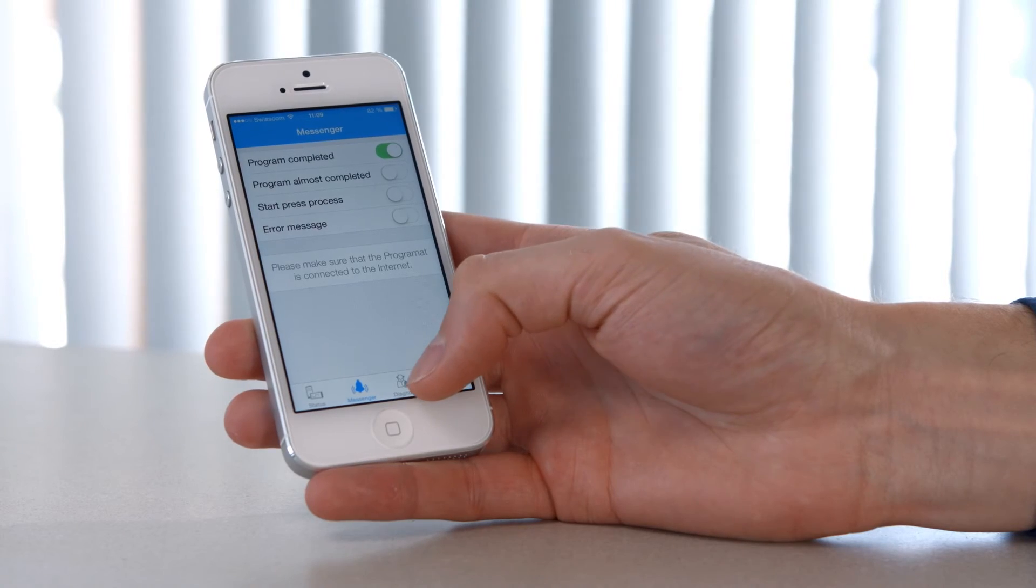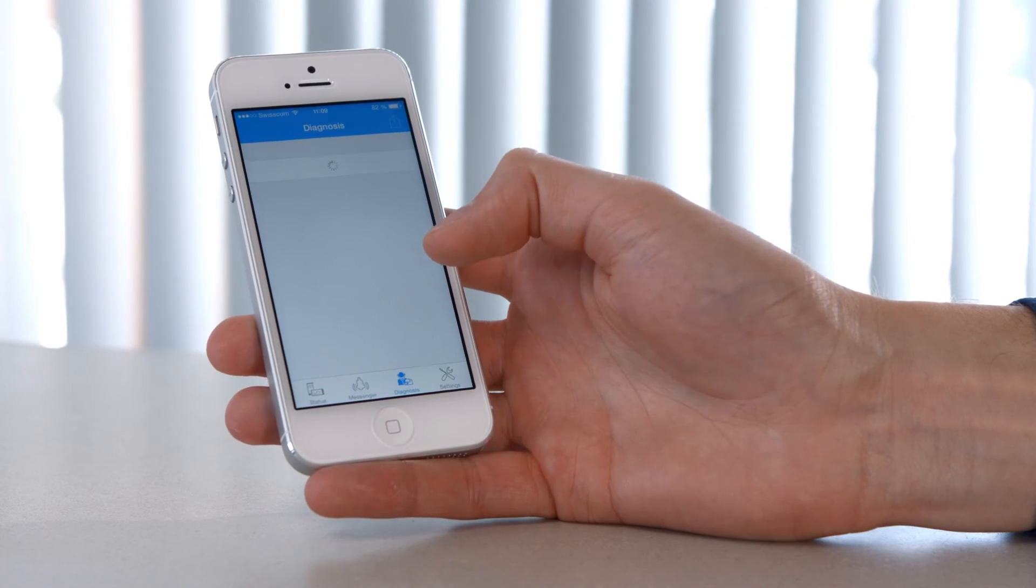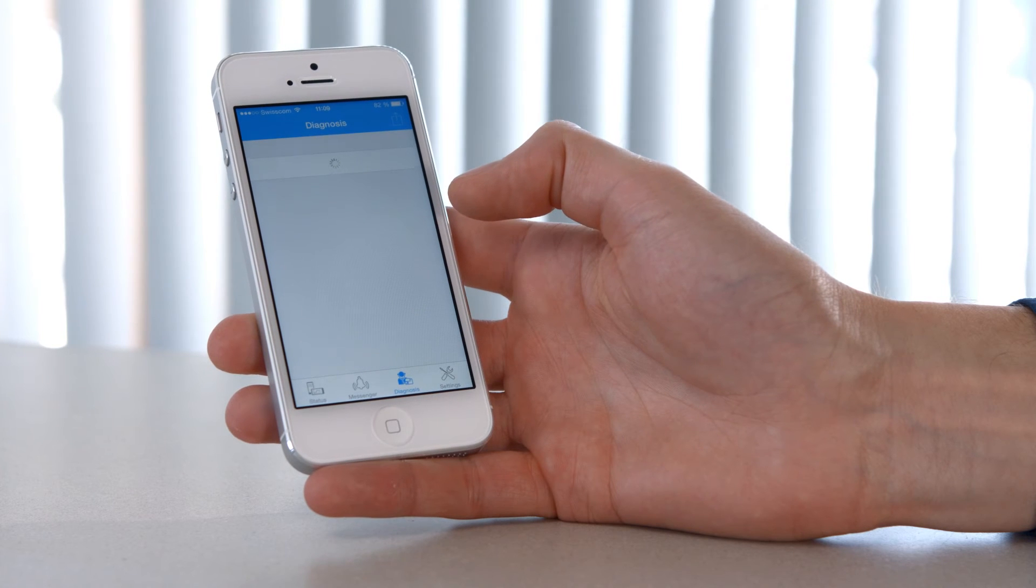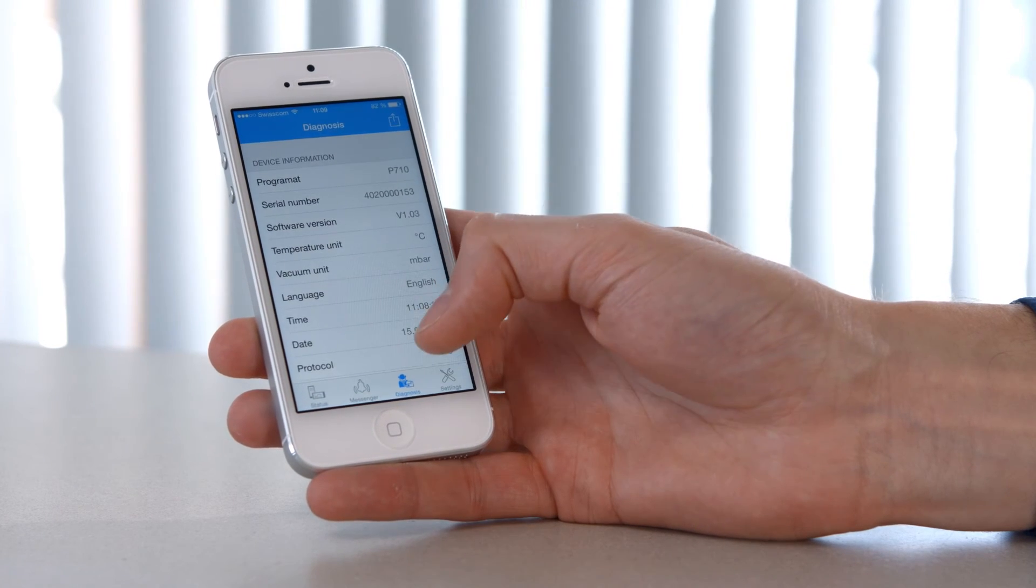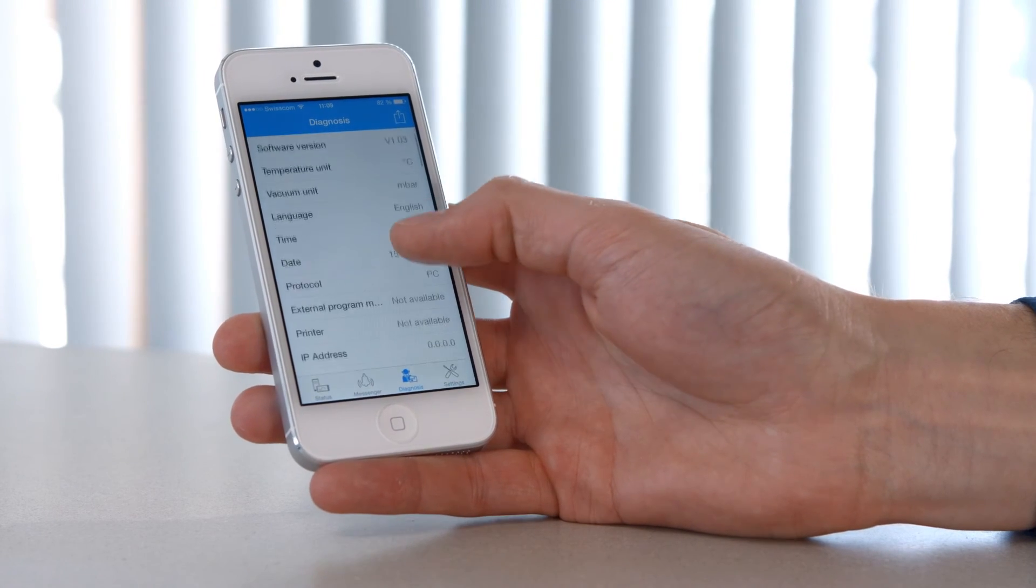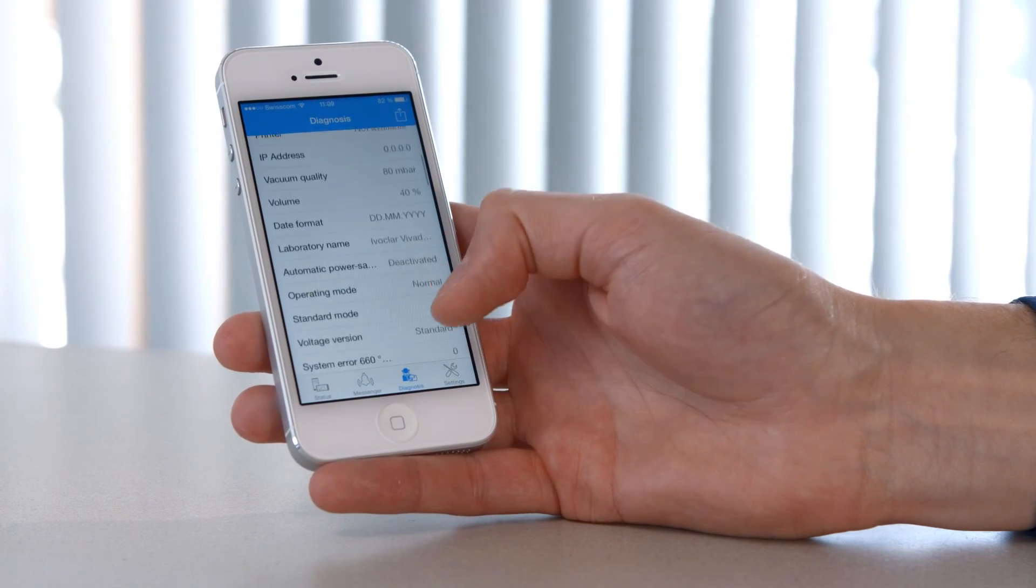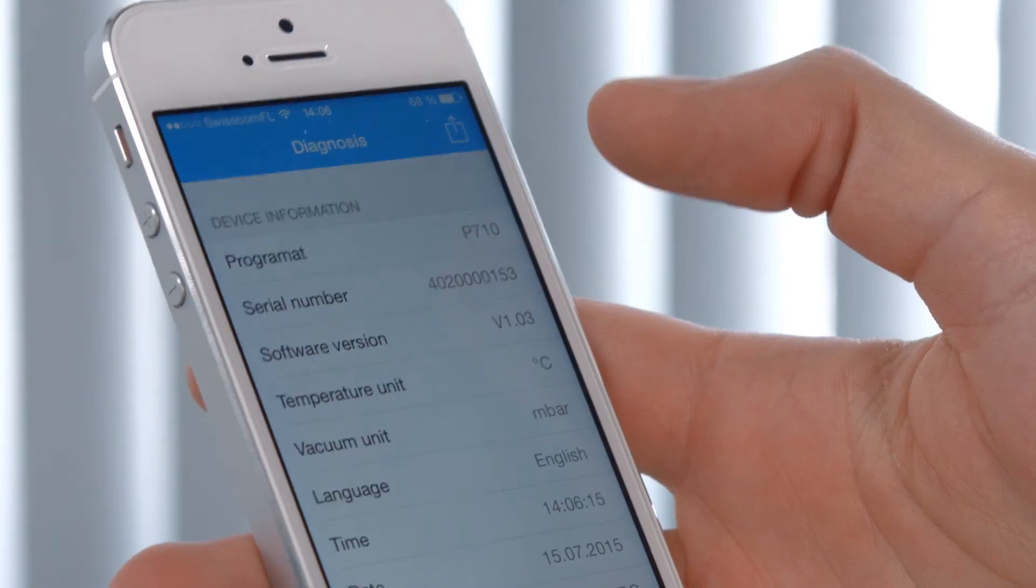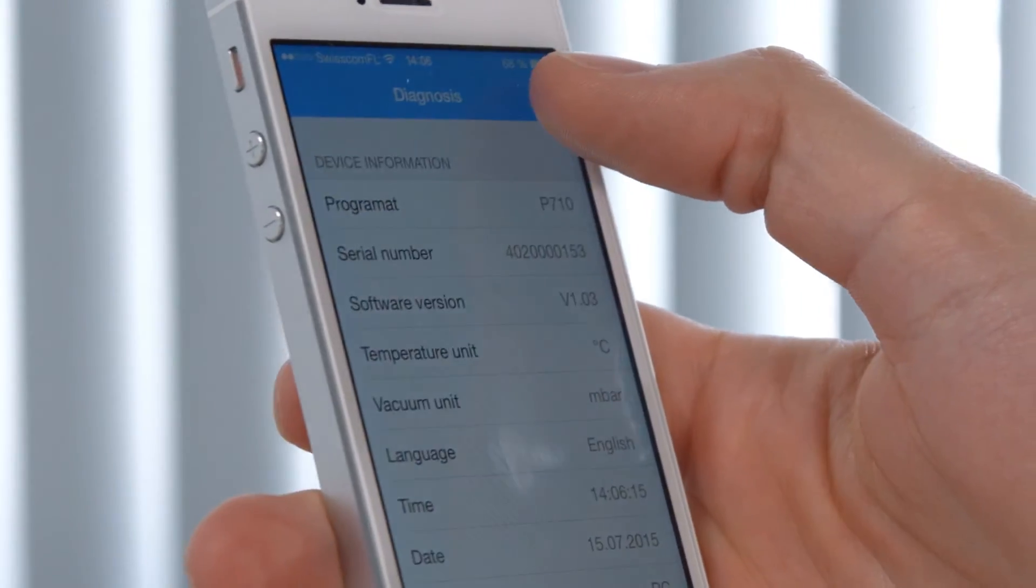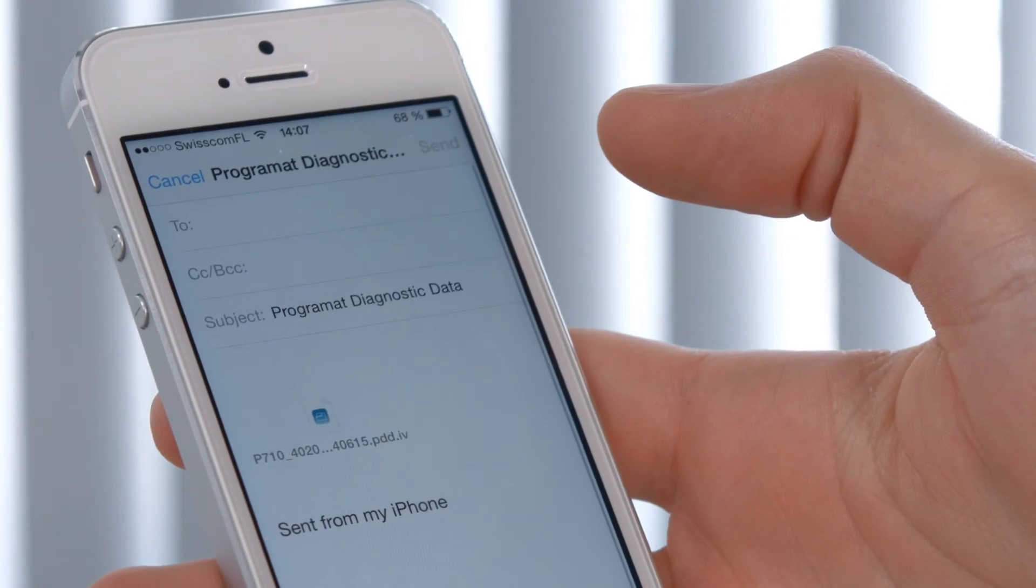In the unlikely event that the furnace displays an error message, the diagnosis function comes in handy. This function reads the diagnostic data of your furnace. The data can then be emailed to a service technician for further analysis and examination.